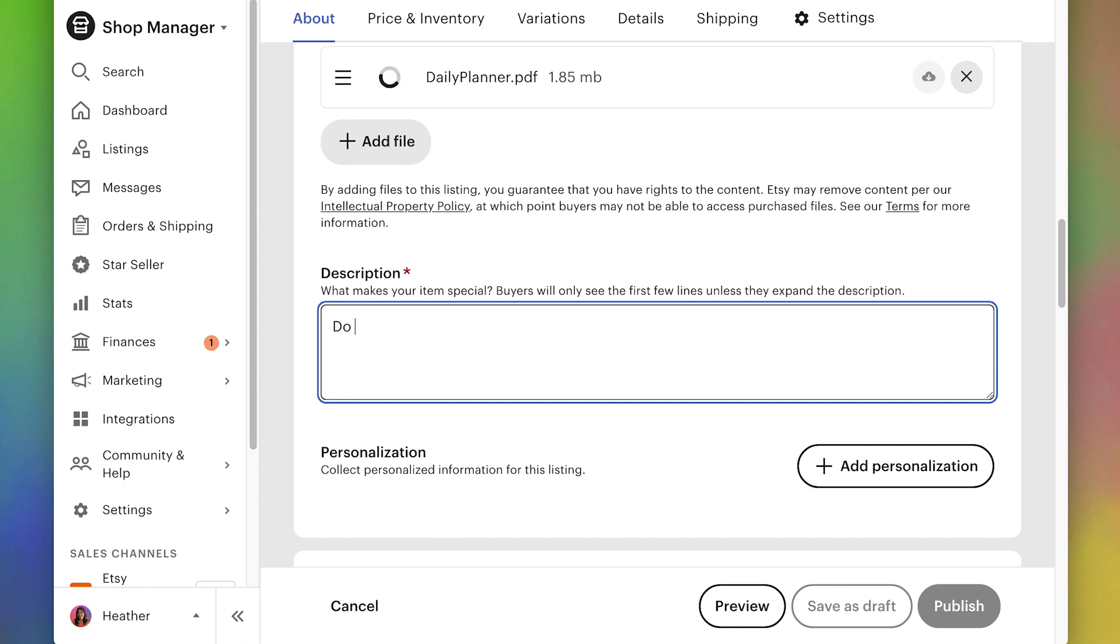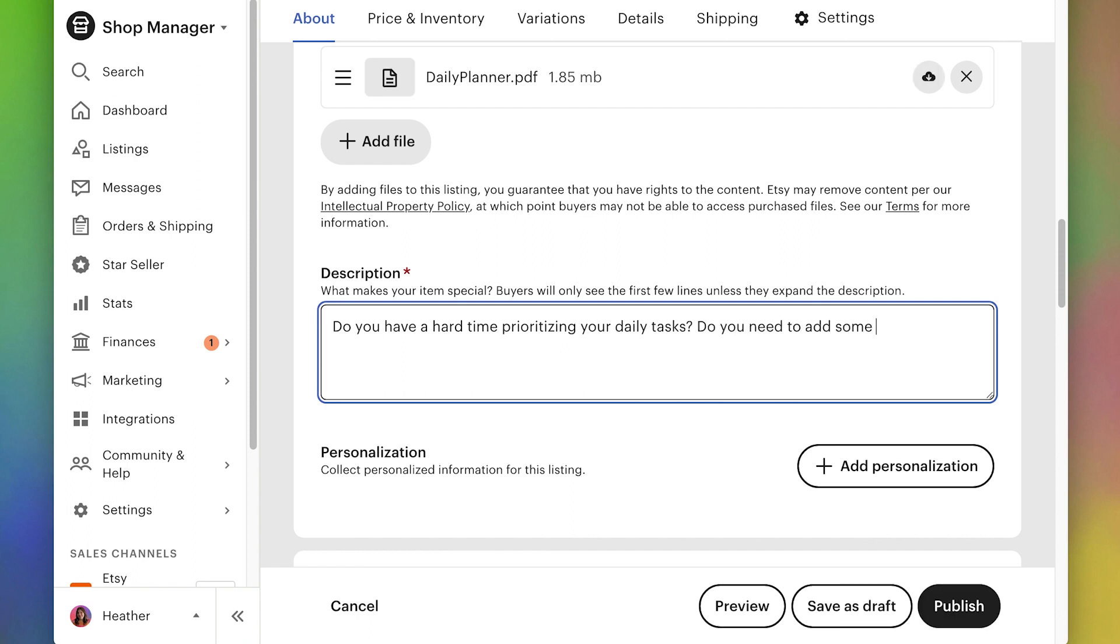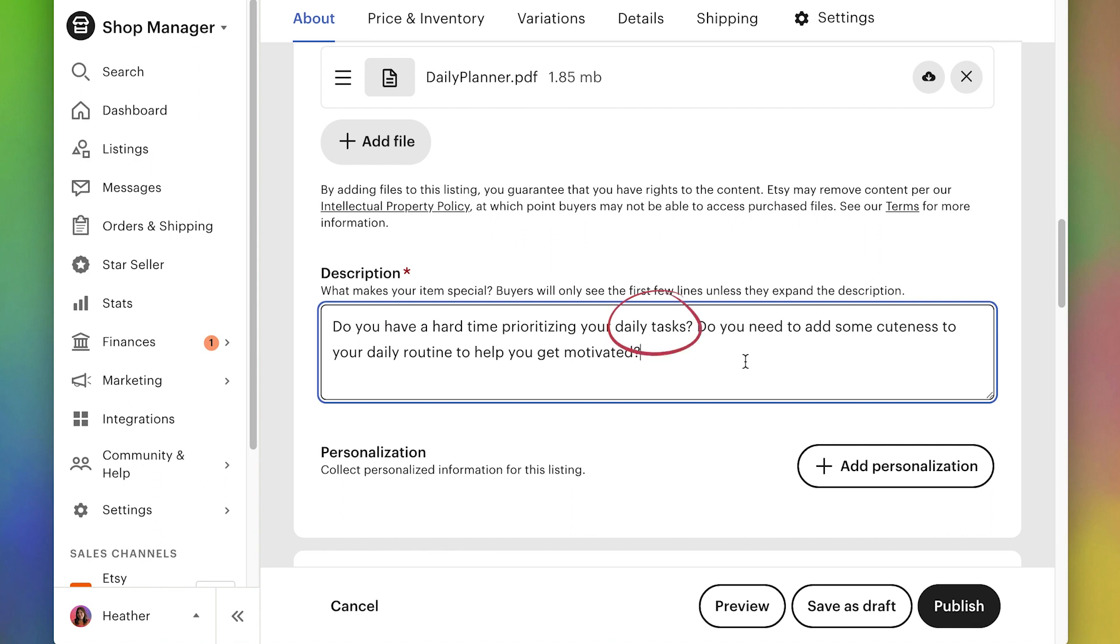First, we want to describe what it is and what it's for. And you can also use some catchy sentences to kind of pull the customer in. And these are also very good keywords to have. So we're having daily routine and motivated, daily tasks, prioritizing. So think about that and how you can include a lot of good keywords in your description, but not by just throwing them in. You want to work them into sentences.